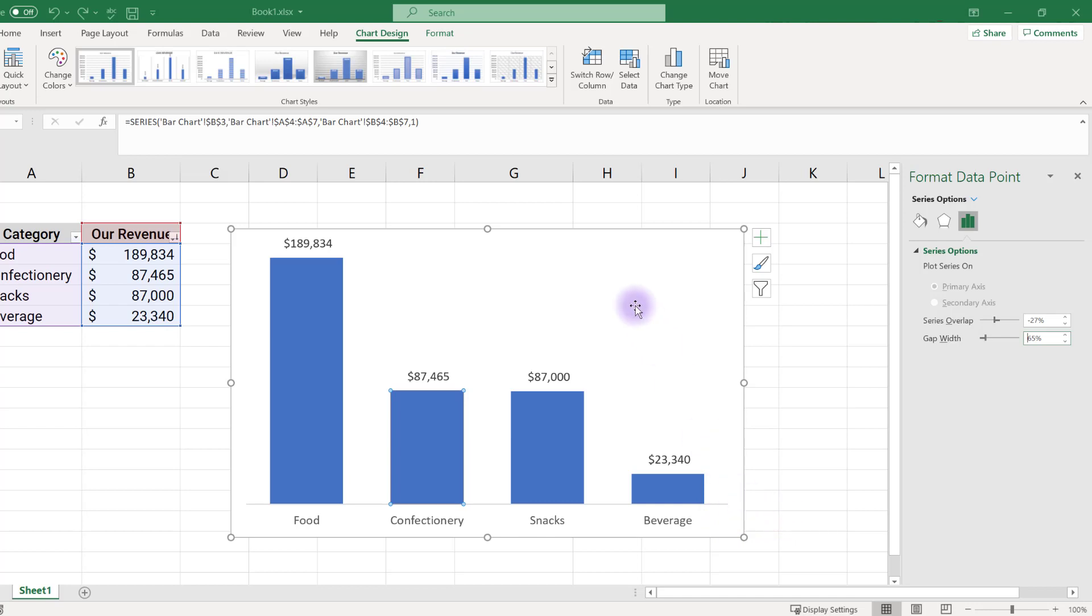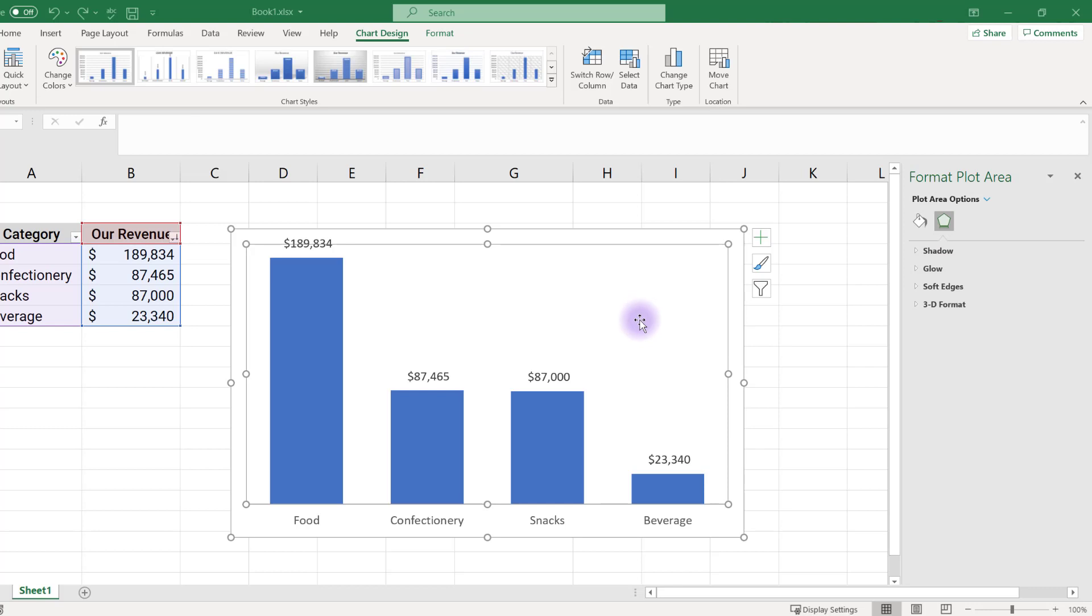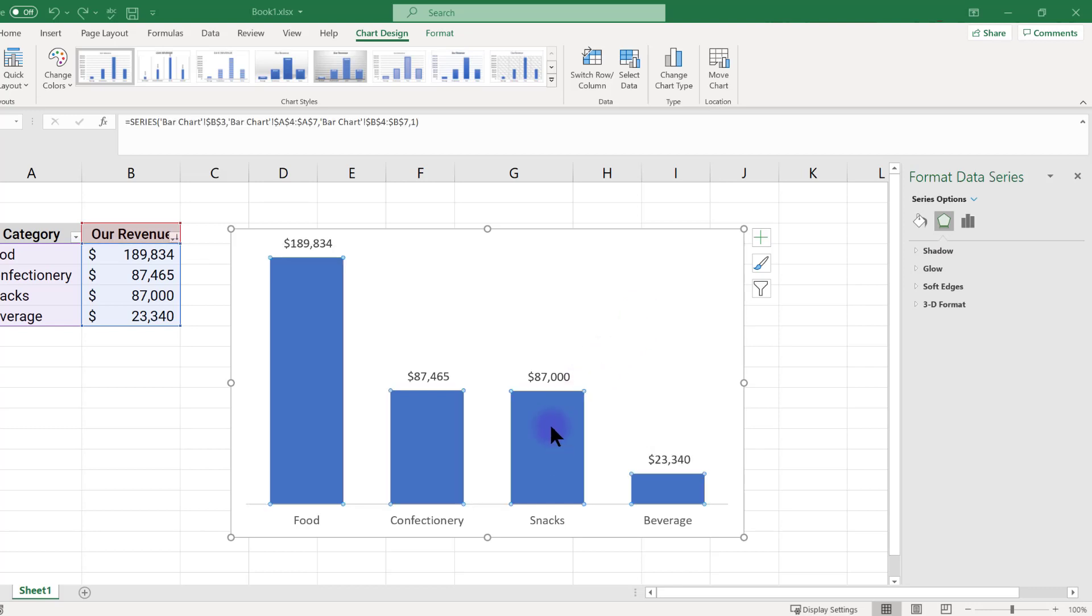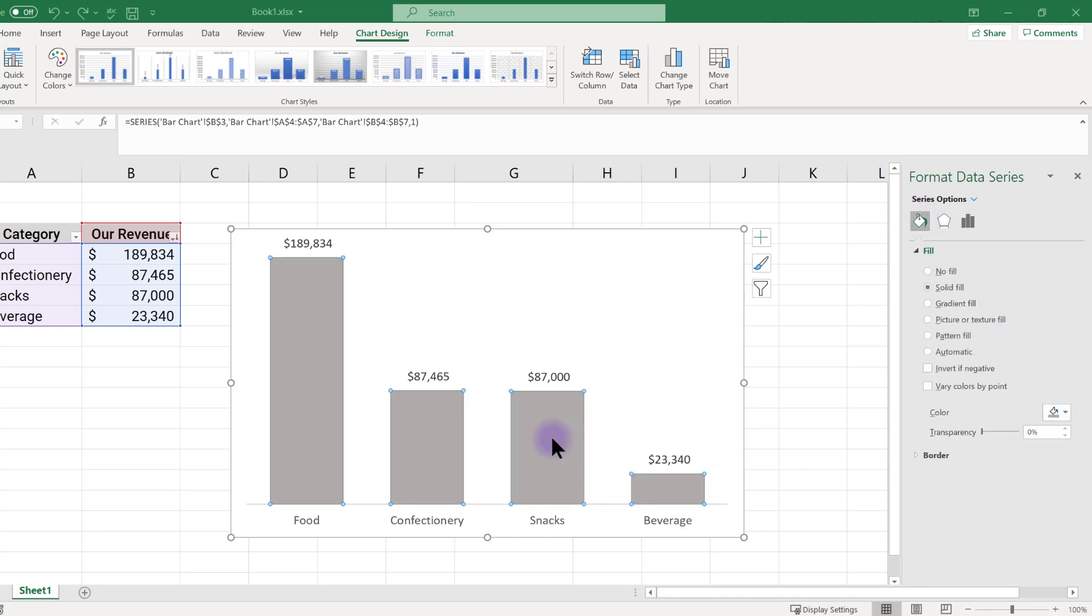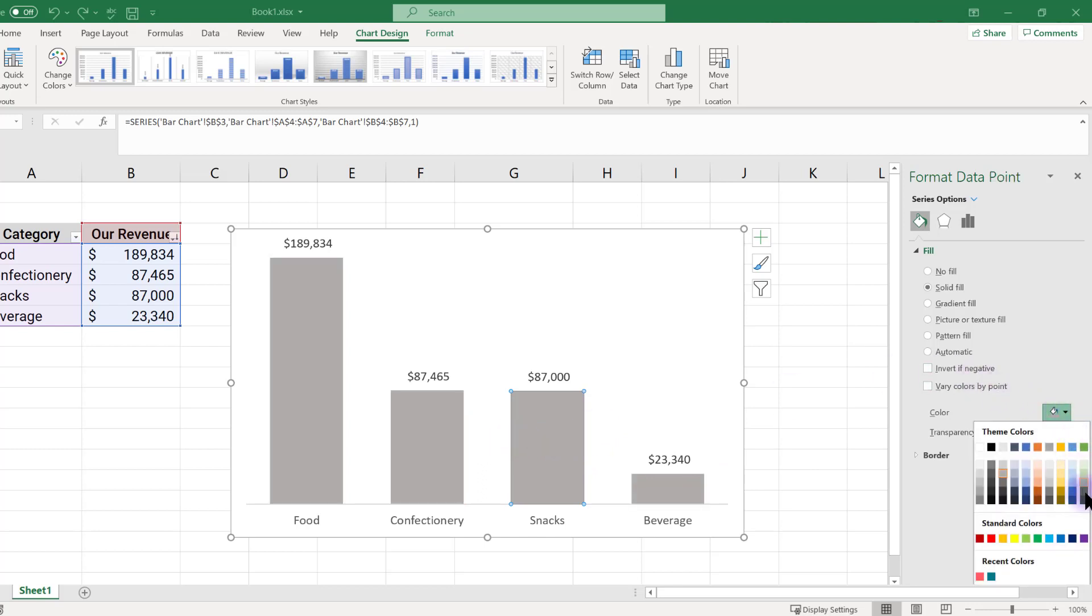You may also want to highlight just one or two categories for your data. To change all the bars to gray, click once on any bar, and then use the options under the paint bucket menu to choose a gray. Next, double click on the bar you'd like to highlight and then select a new color for that one bar.